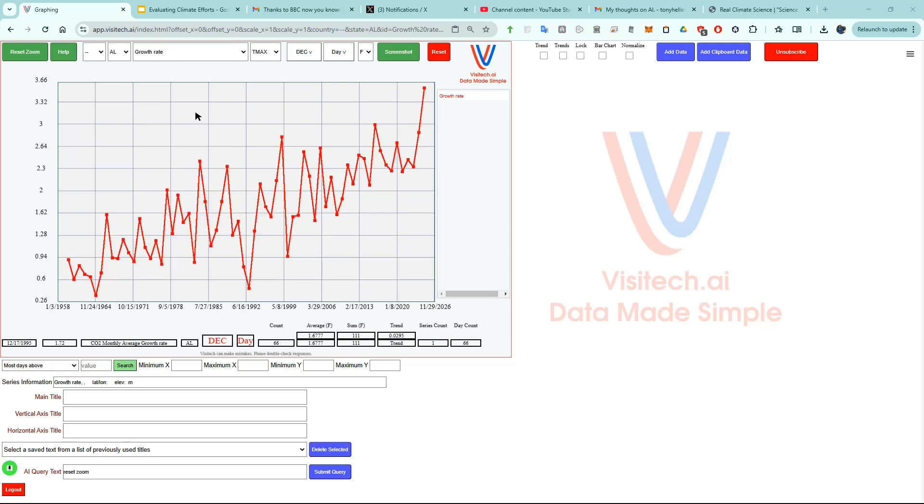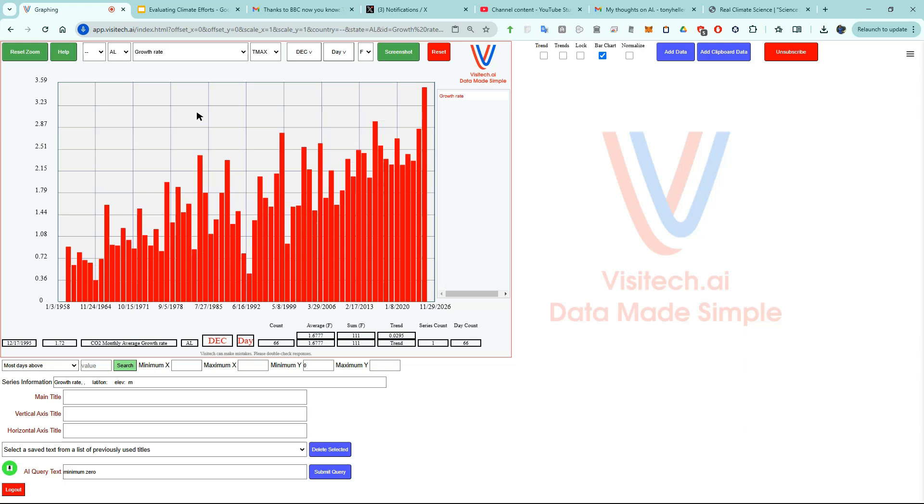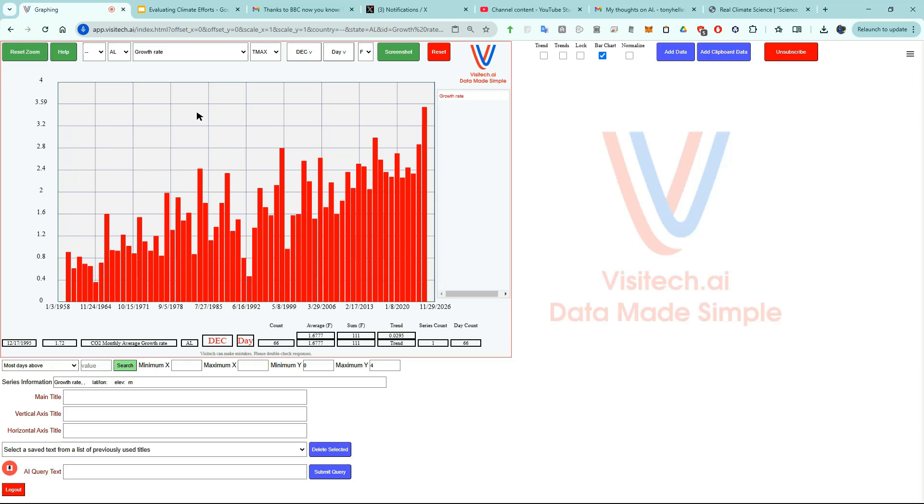Now I'm going to issue a series of commands to create the graph I want to present. Bar chart. Minimum zero. Maximum four. Four lines.